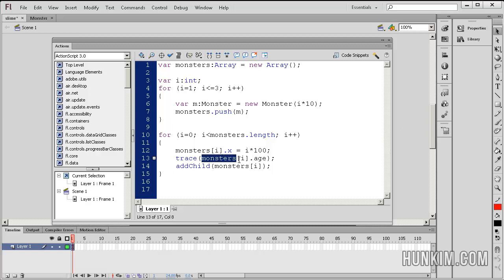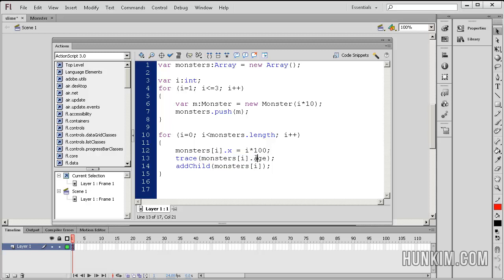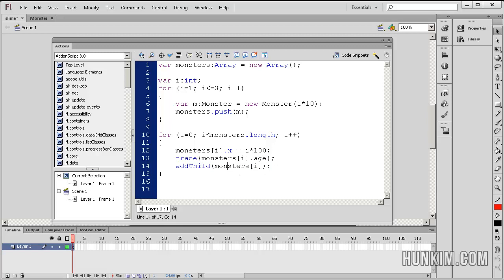Trace monsters i. So this is the one particular actual monster movie clip. Dot age. So this here we passed to the constructor. It was 10, 20, 30. Add child monsters i. So this is the line of code that actually draws it onto the screen. So we're going to add this particular monster. So this is by the way the same as stage dot add child, same thing.